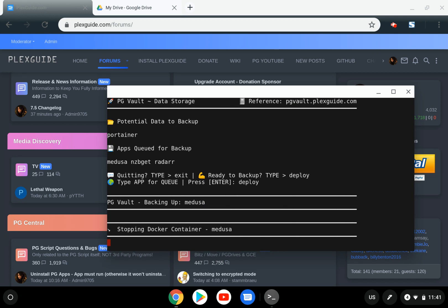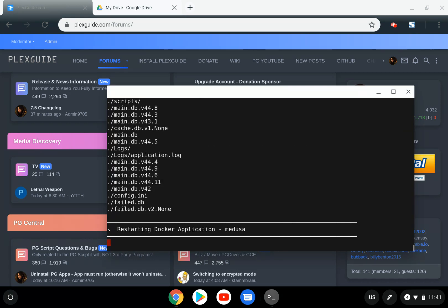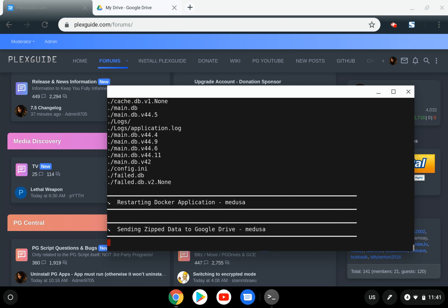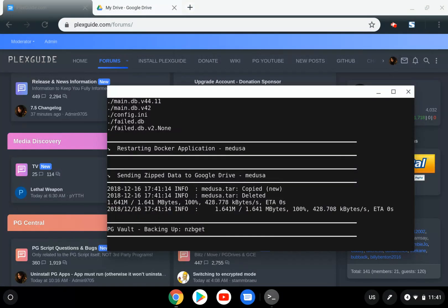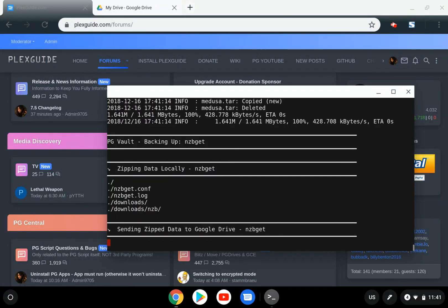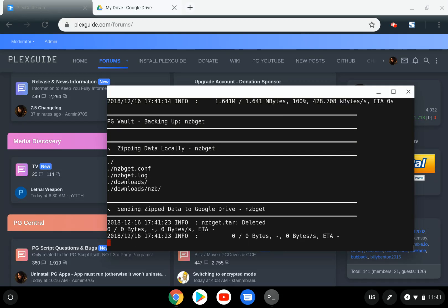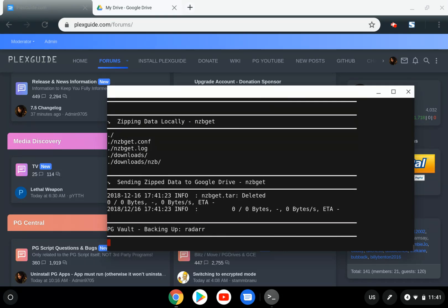You'll notice this is a little different. It says stopping Docker container. If the container is running, it will stop it to ensure everything is good. It backed up the data, zipped the file, restarted your Docker container, and is now moving everything to Google Drive. It's repeating the process. That's all there is to it.